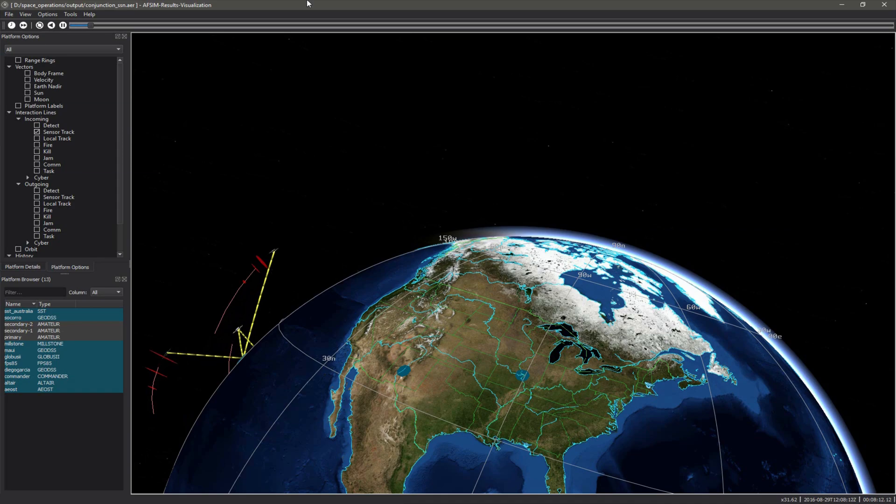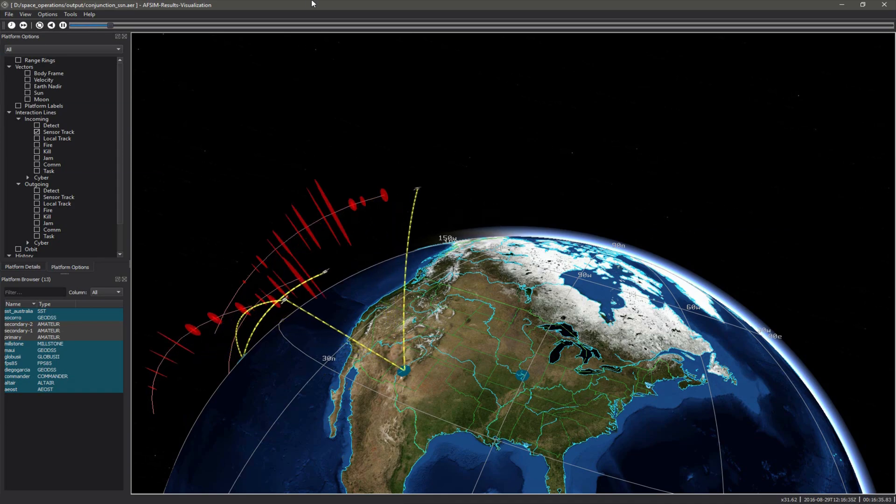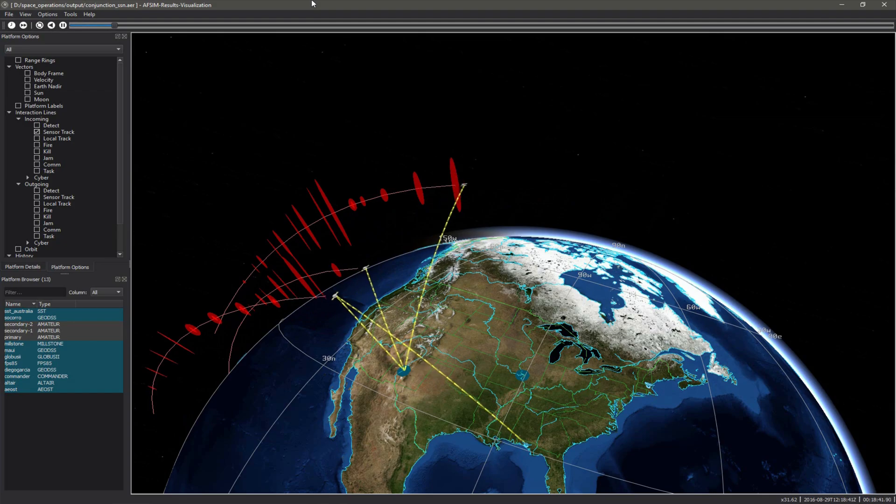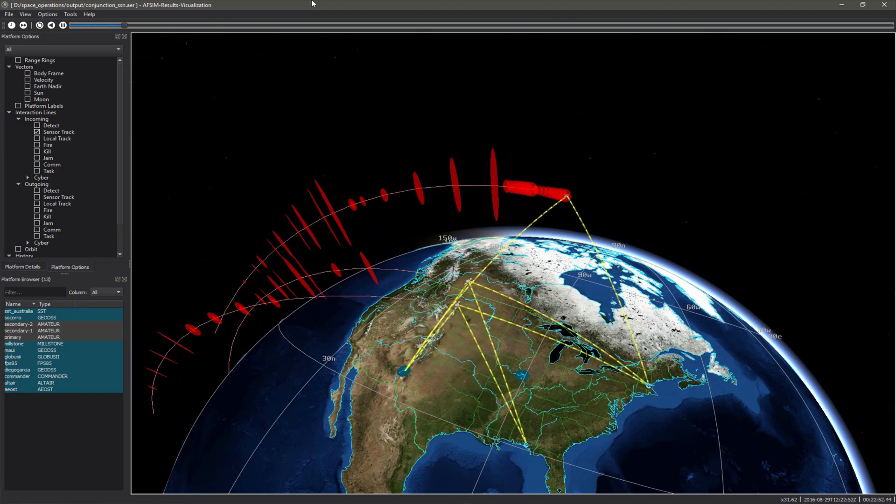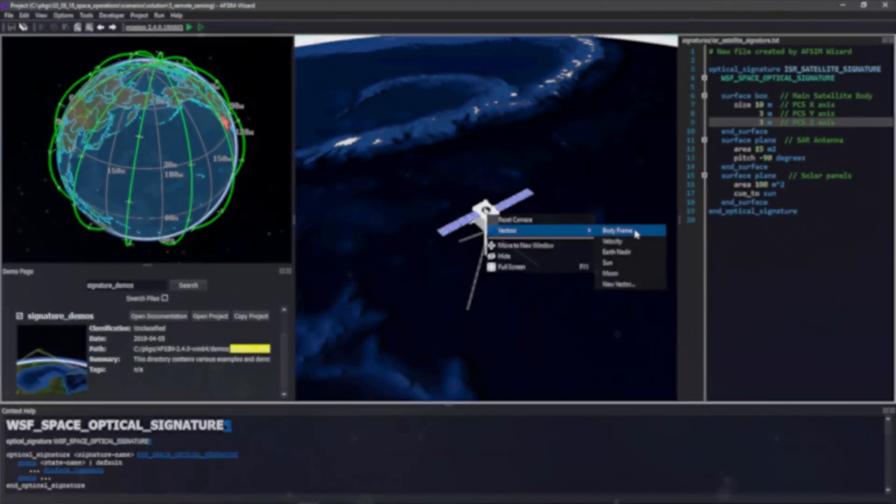Conduct space situational awareness analysis using models of space surveillance network sensors to detect space objects and use multi-type data fusion to track and update their perceived states.